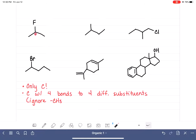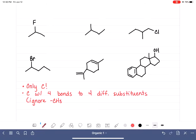To determine if the central carbon atom is chiral, we ask what's attached to it. It has a fluorine, a hidden hydrogen, a CH3, and another CH3. Those two CH3 groups are identical to each other, so this particular molecule has no chiral carbons — none.